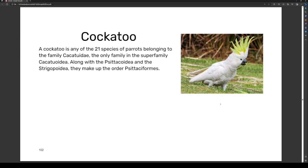A cockatoo is any of the 21 species of parrots belonging to the family Cacatuidae, the only family in the superfamily Cacatuoidea. Along with the related families, they make up the order Psittaciformes.